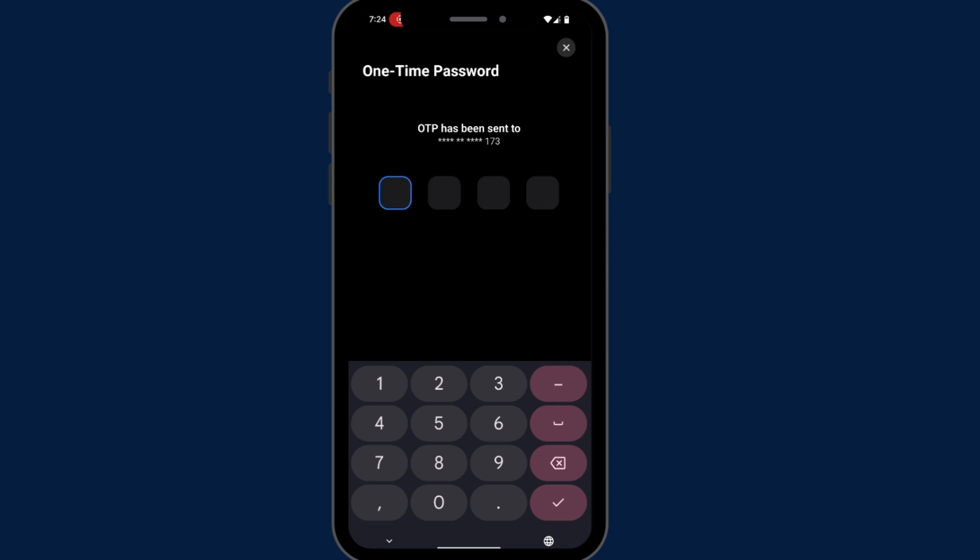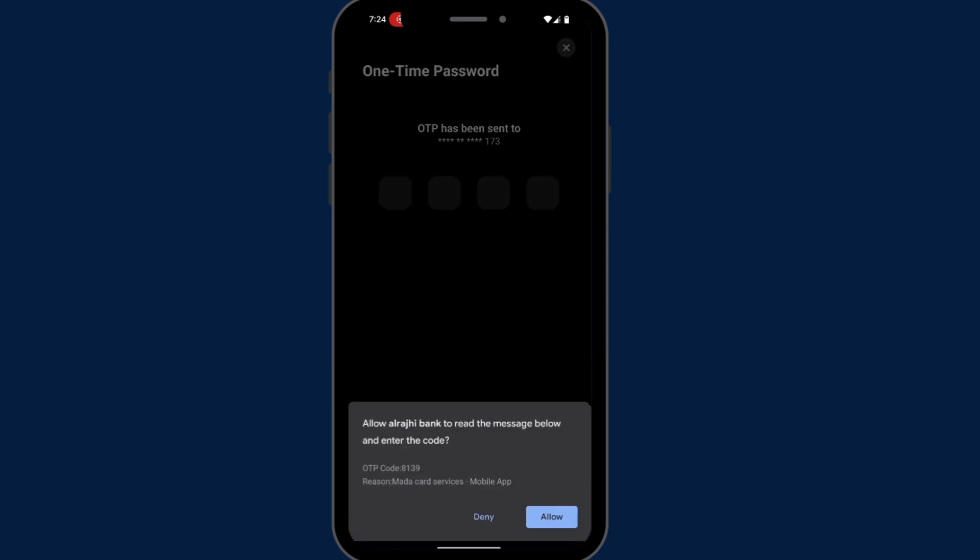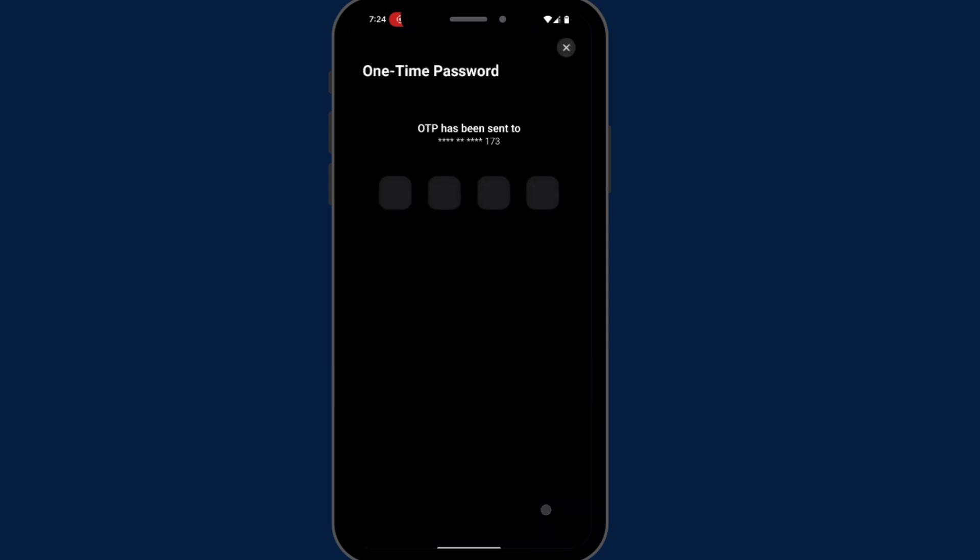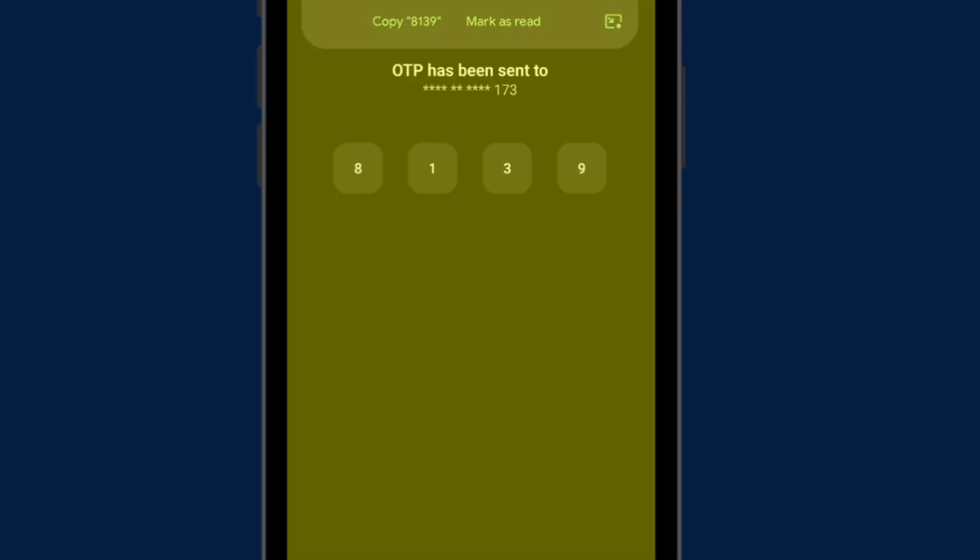Now you will receive OTP from Alraji Bank. Once you receive it, tap it here.